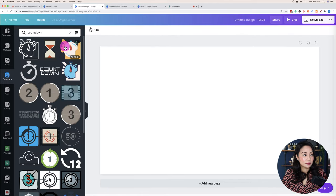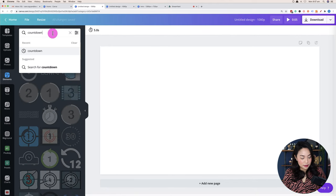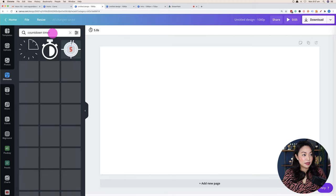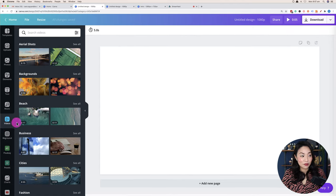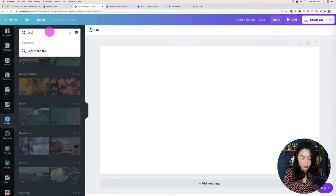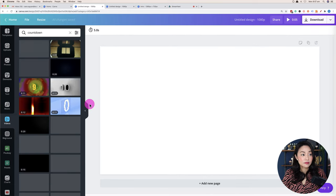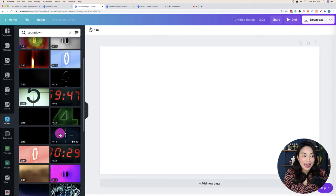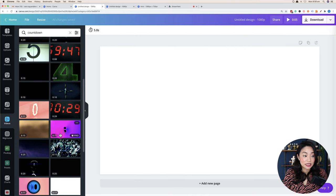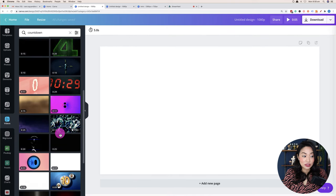Different things work for different people, so you do what works for you. Let's go and search for some of the countdown timers. In the Elements section, you can type in 'countdown,' but actually you need to go to the Videos tab on the left-hand side — in the search bar there, that's where you want to type 'countdown.' And then what happens is you've got all these pre-made countdown timers that you can start to use.